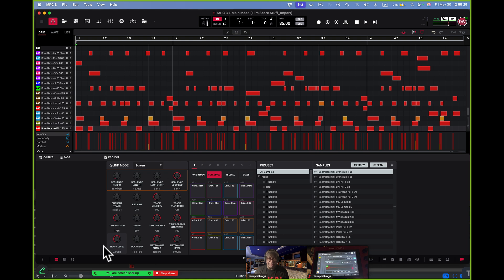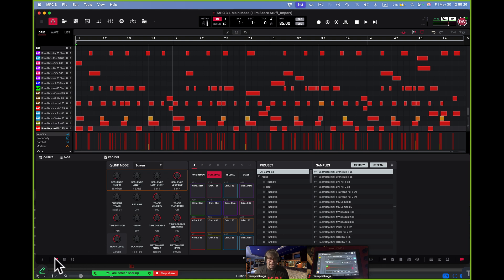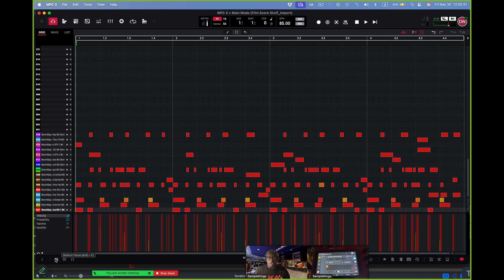I can maybe press this right here and now it's just the track. So you can clean it up, make it look the way you want to make it look, customize your view for when you are working with your MPC 3 software in your computer.